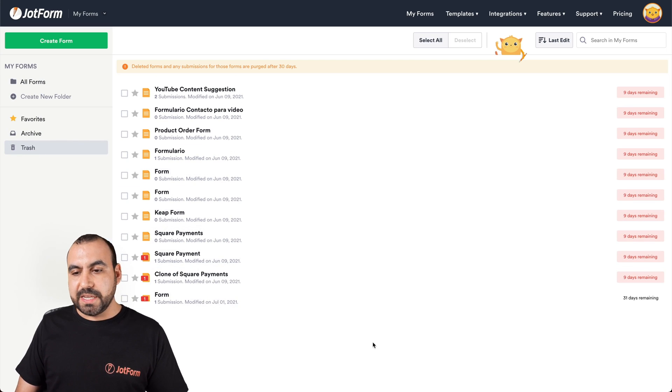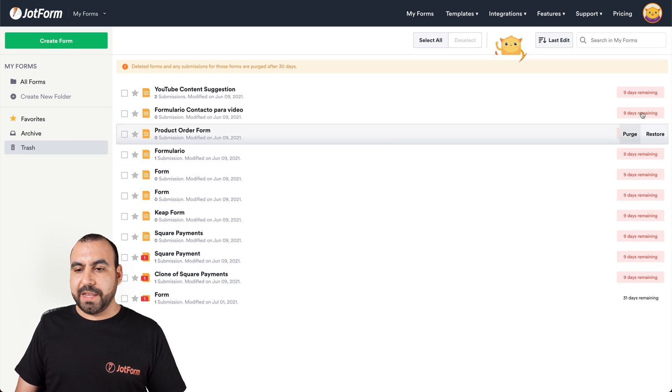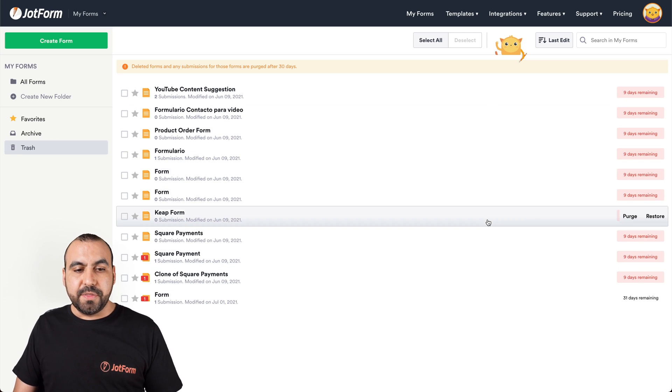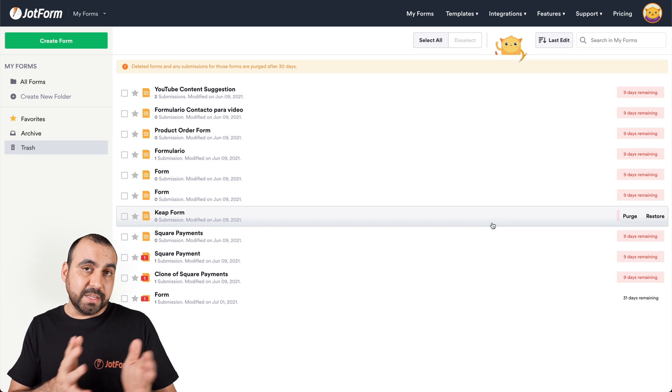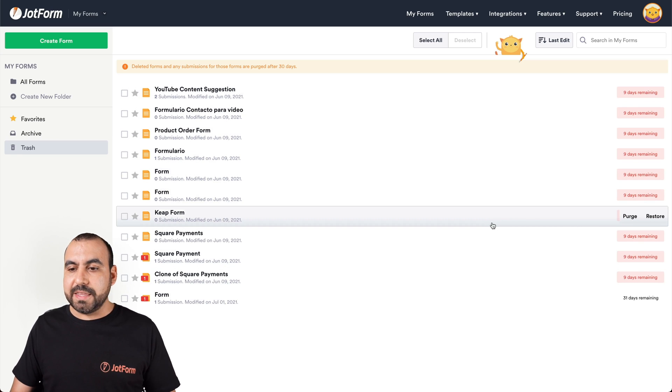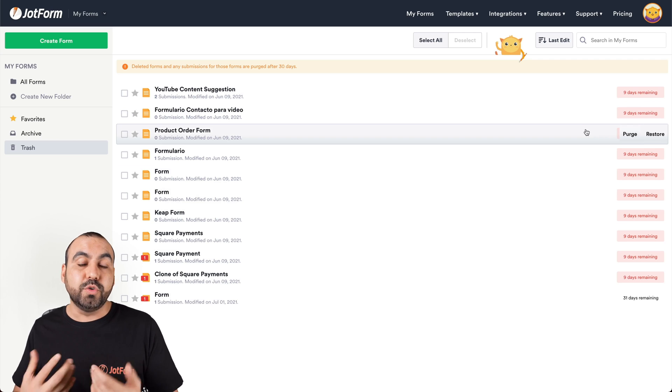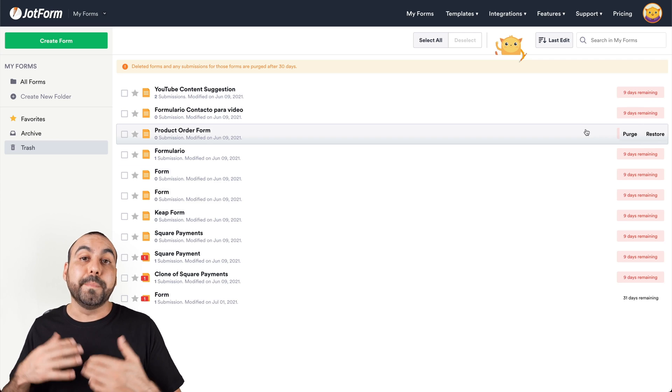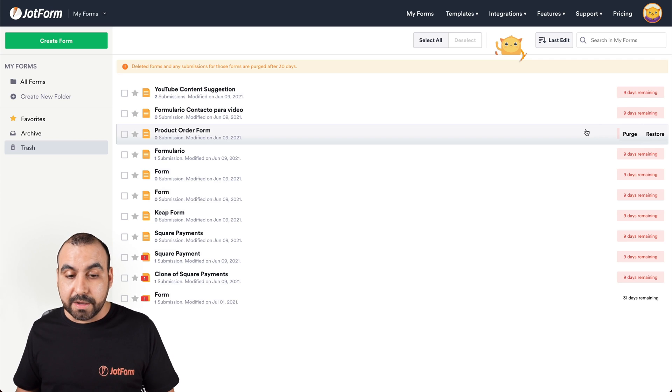And we're going to see that we have example. These are previously deleted forms, and these have nine days remaining to restore before they're completely gone.